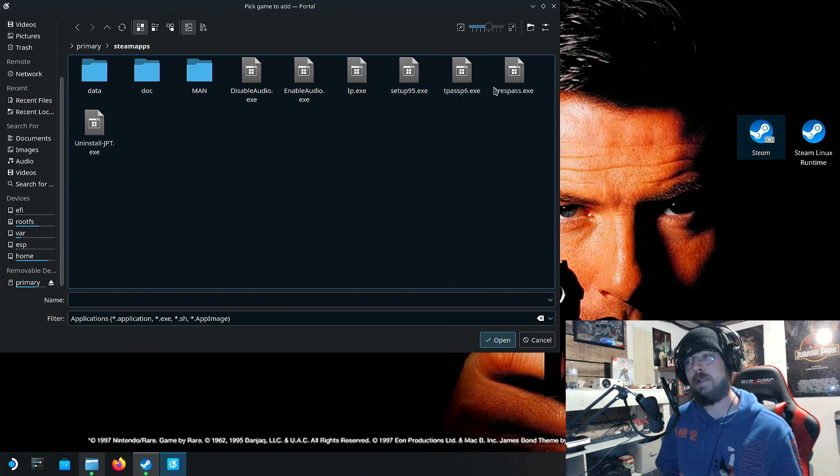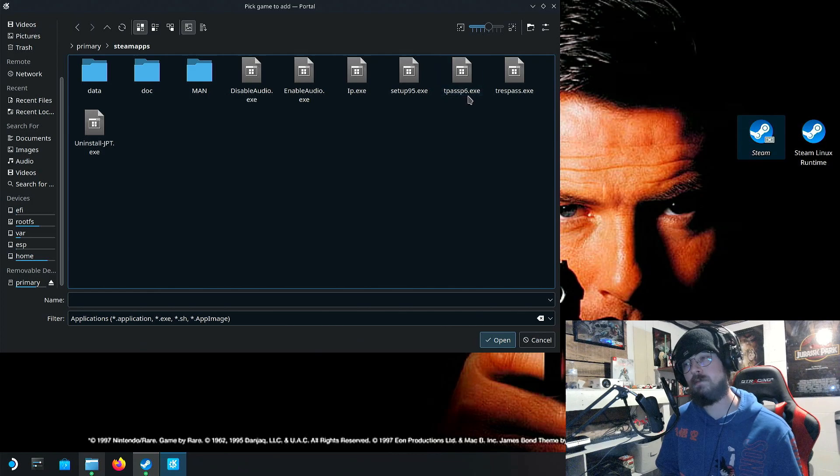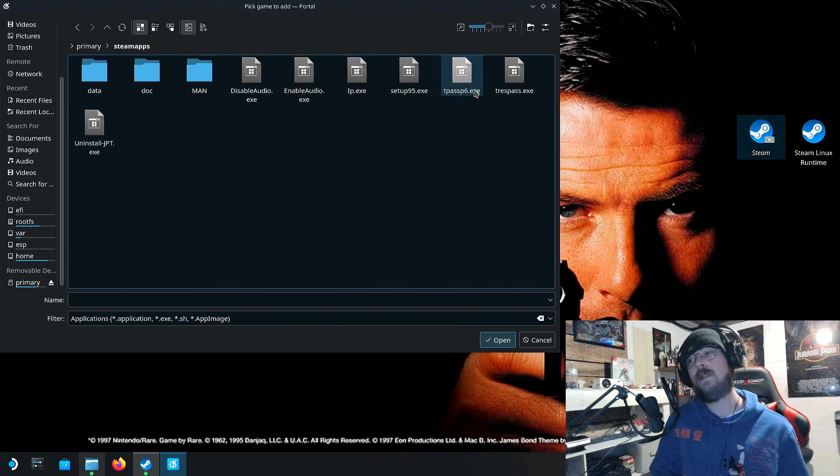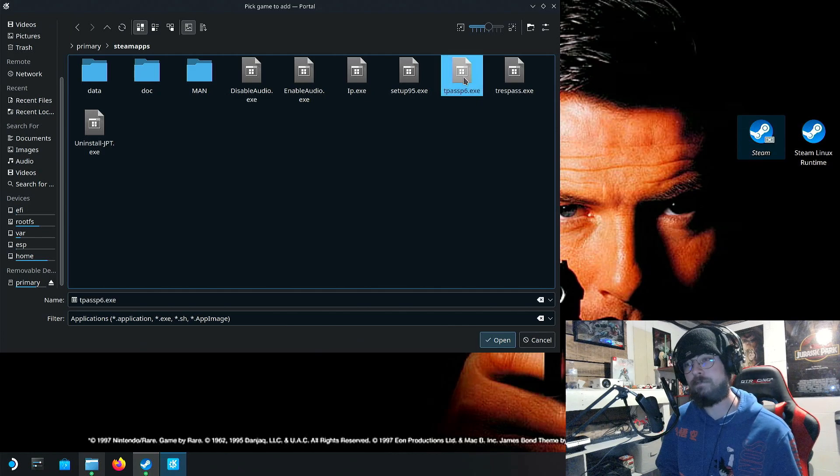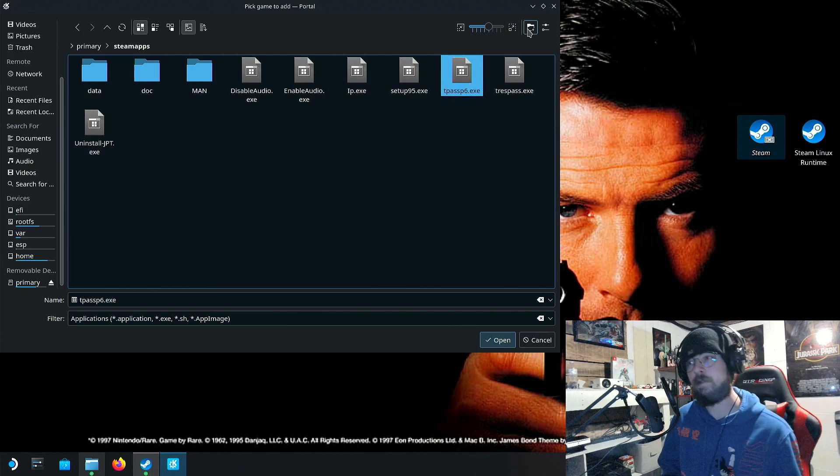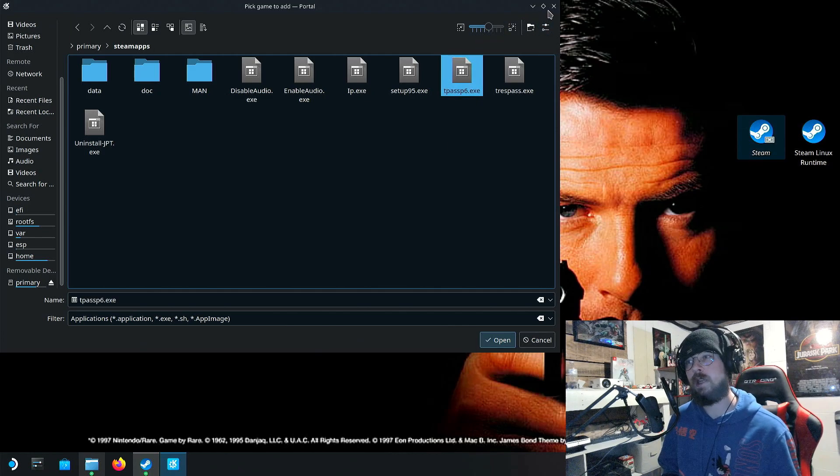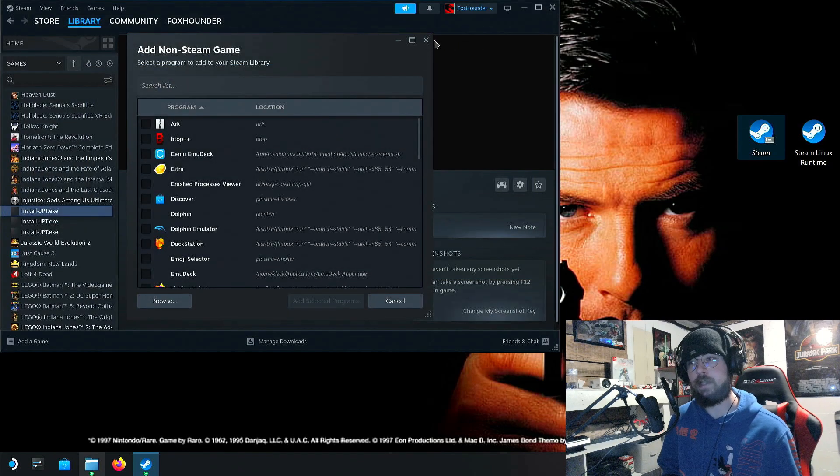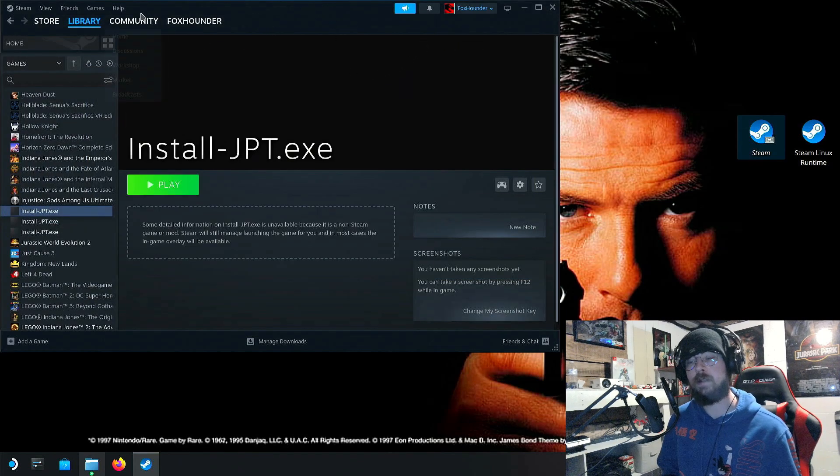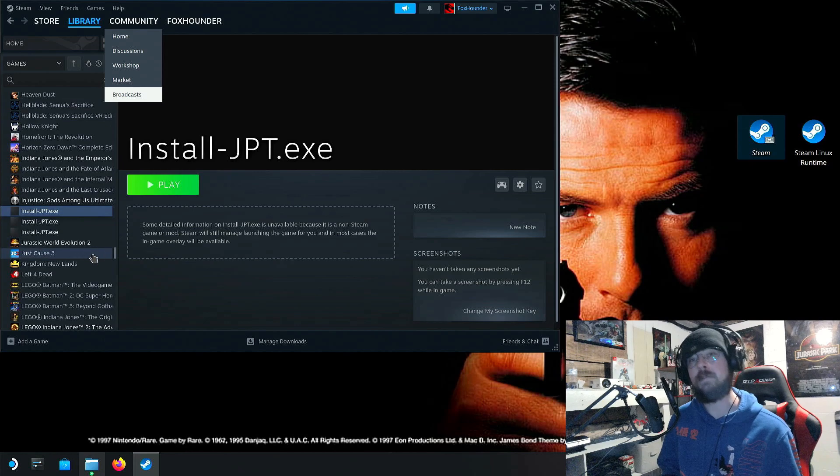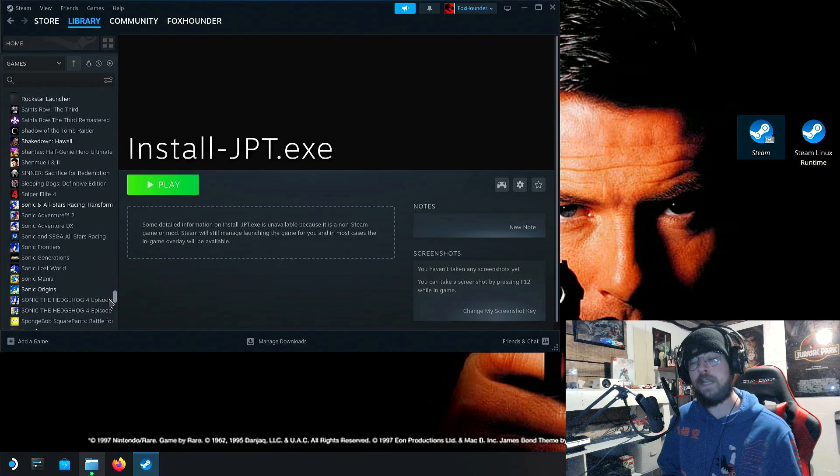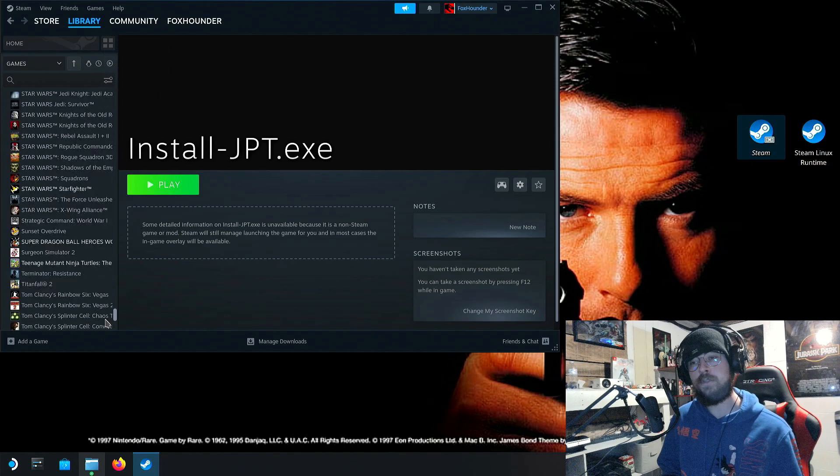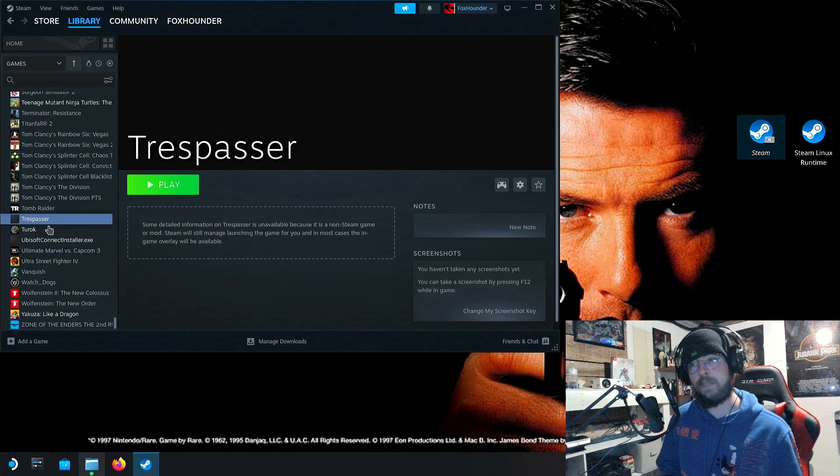The one you want is tpassp6.exe. It's not this one. This one won't work. It's this one. tpassp6.exe. You're going to select that. And then click Open. And then you're going to go through the same process again.